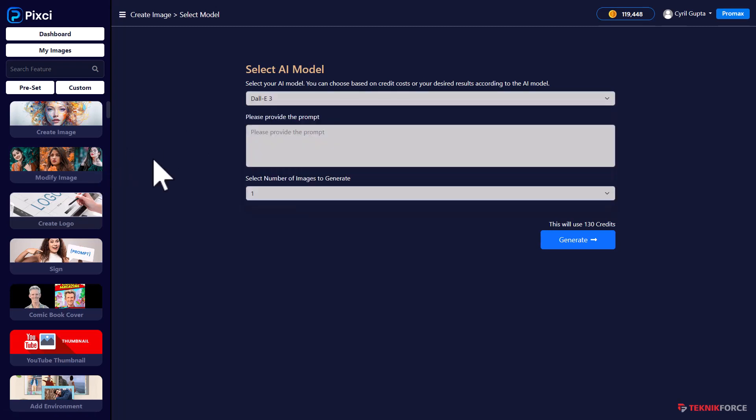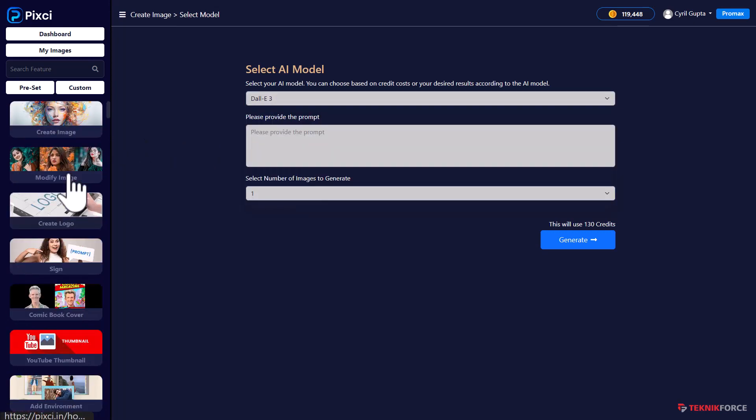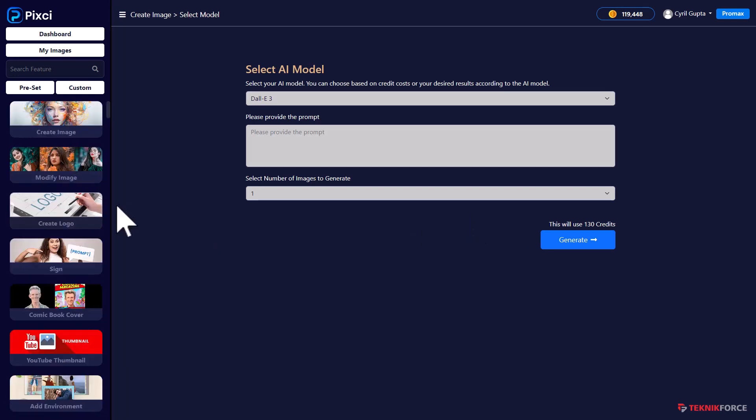According to the workload that you select, for example, in create image, this is what we have. Every workload has a different mix and some of the workloads are very specialized that work only inside of Pixie. There is no alternative out there.